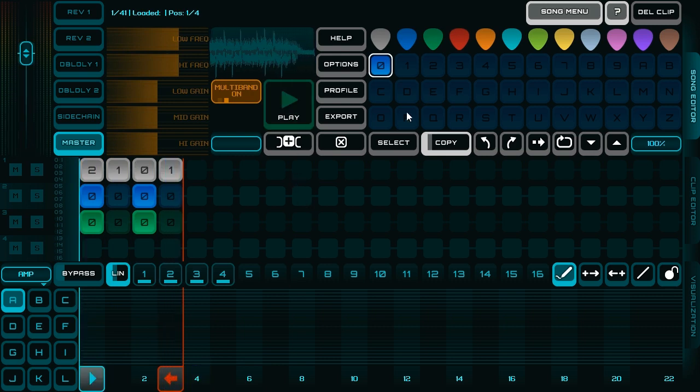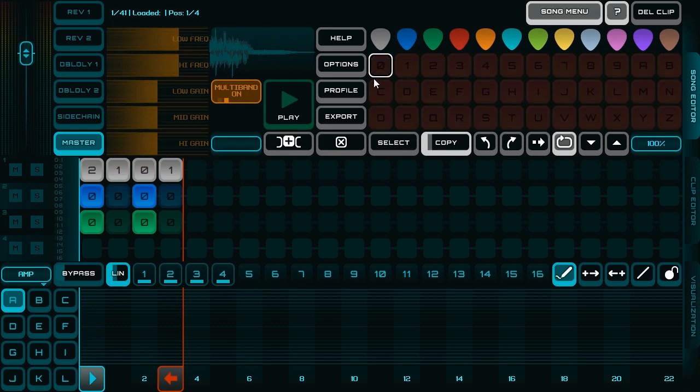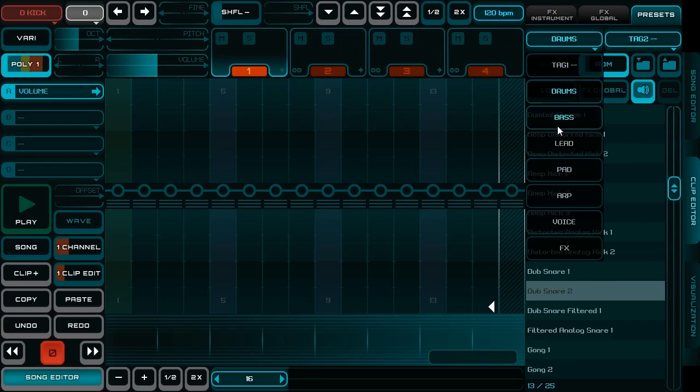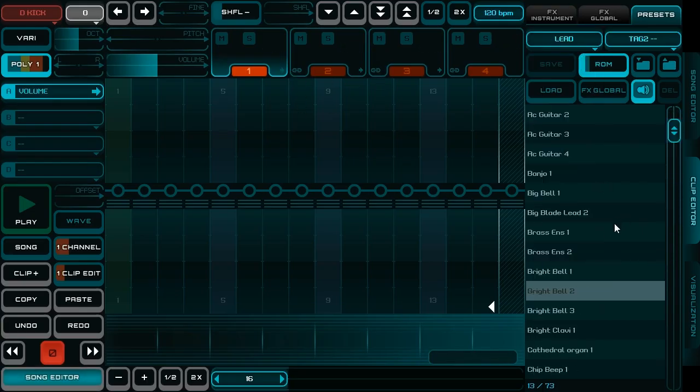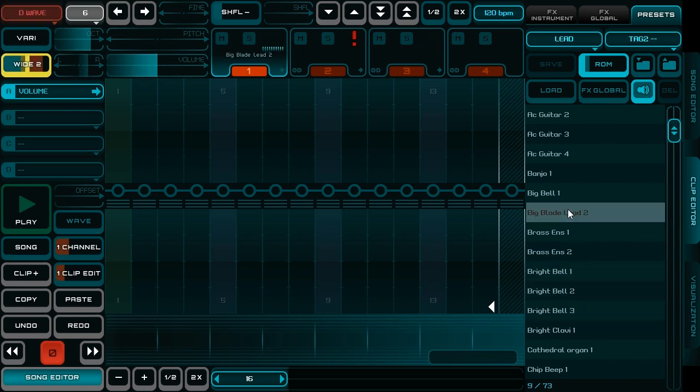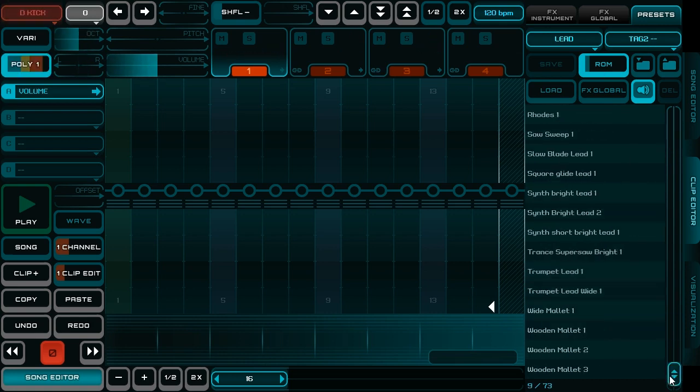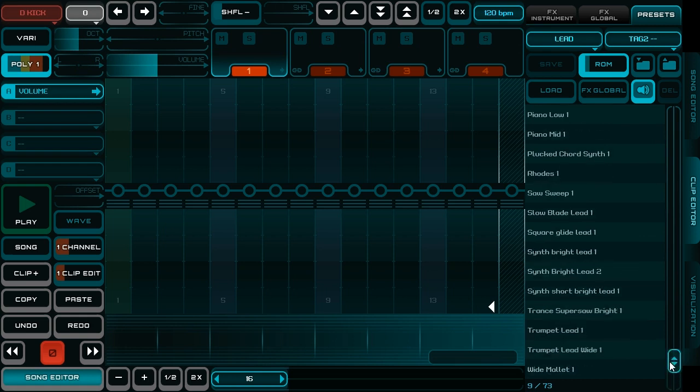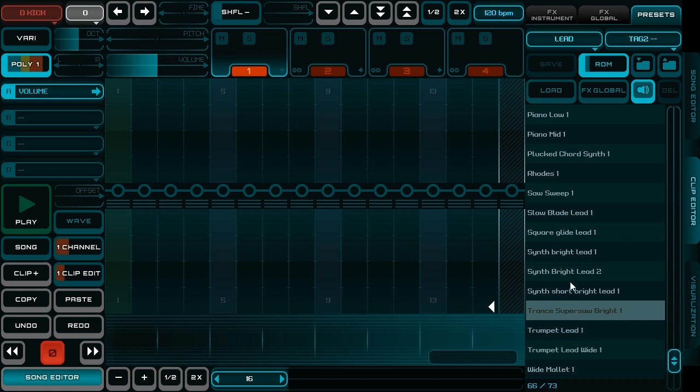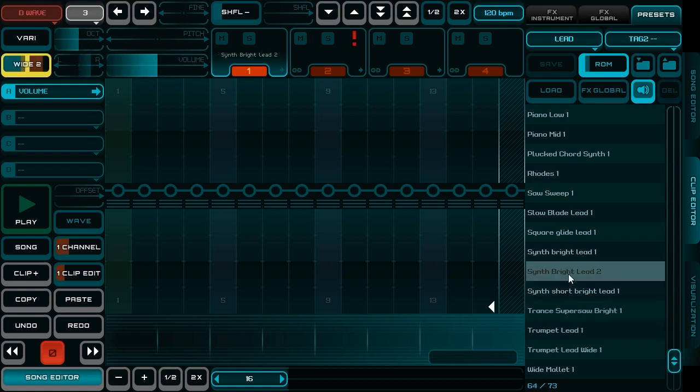Now I put there some melody. I need some lead sound. Yeah, this one is nice.